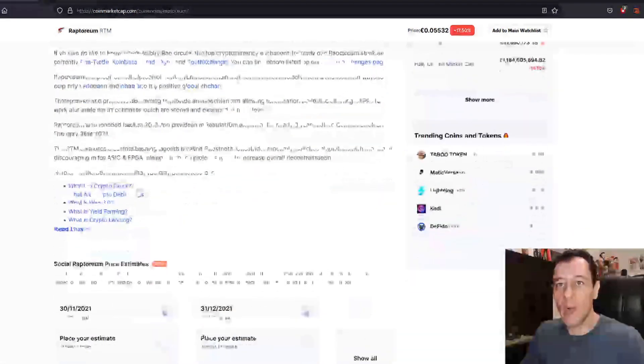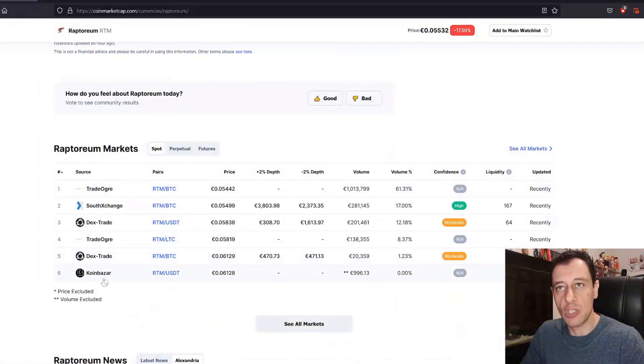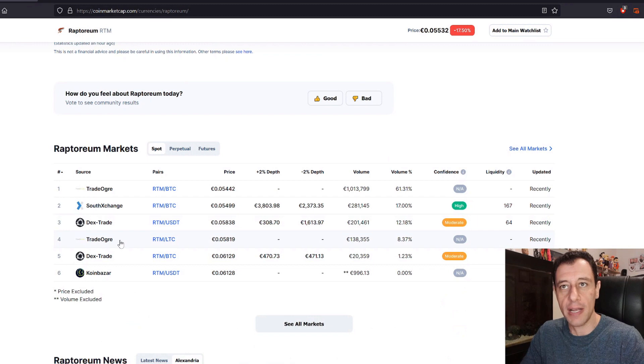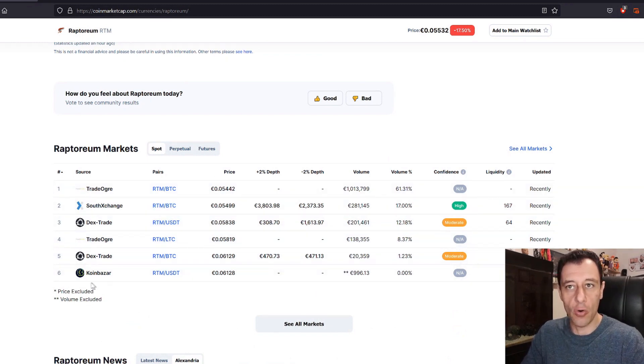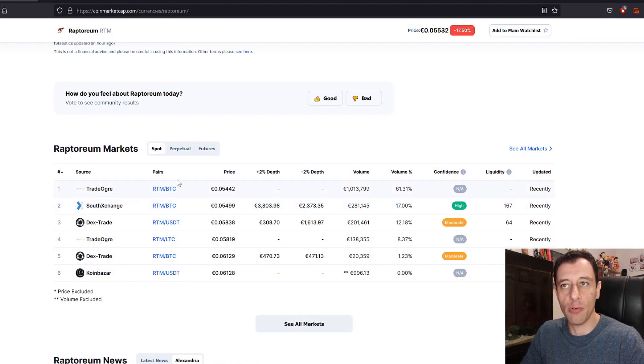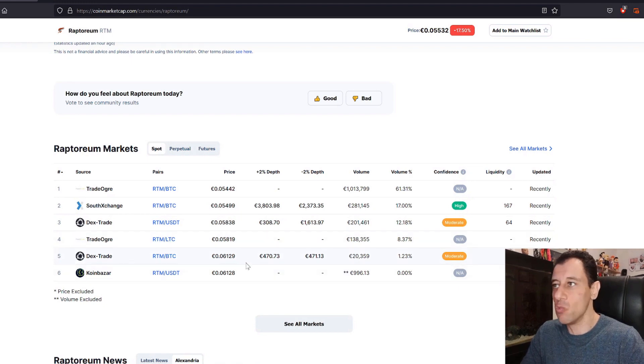We can go a bit further down and you can see where this coin is currently trading. You've got Trade Over, South Exchange, DEX Trade, and Coin Bazaar. You can exchange the coin to Bitcoin, USD Tether, and even Litecoin as well.